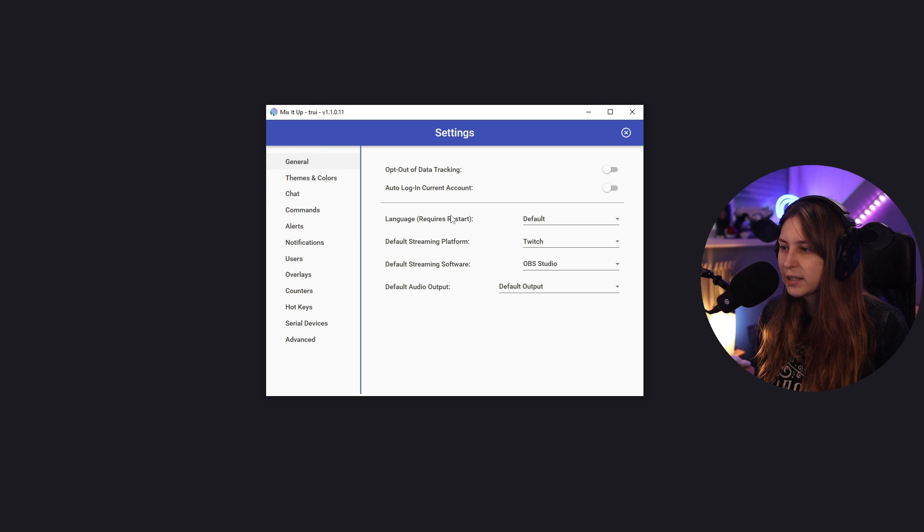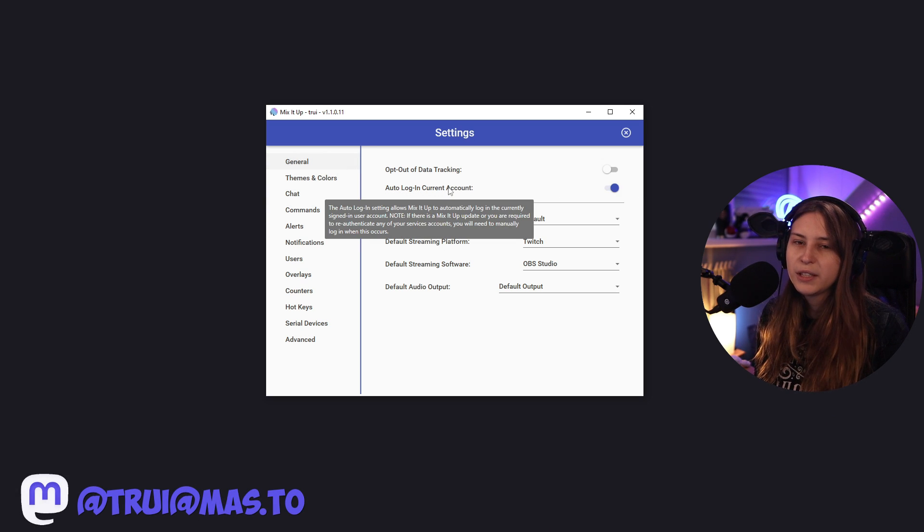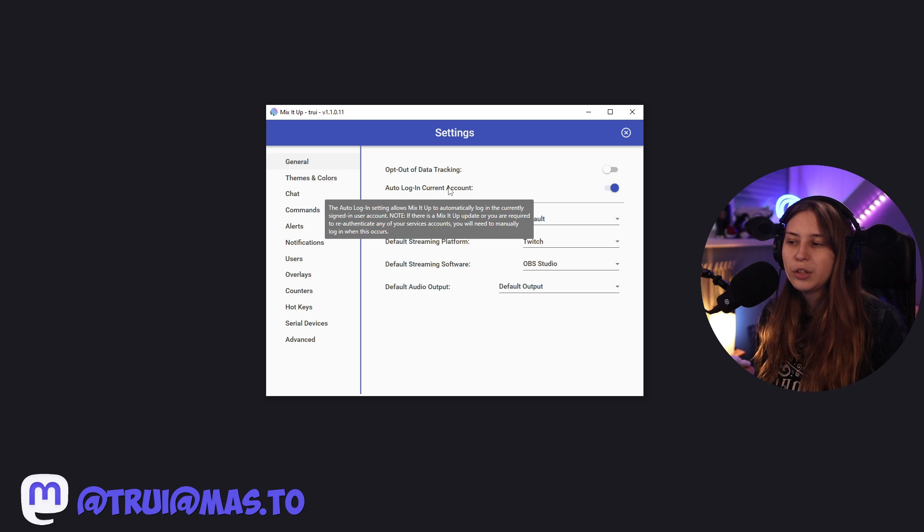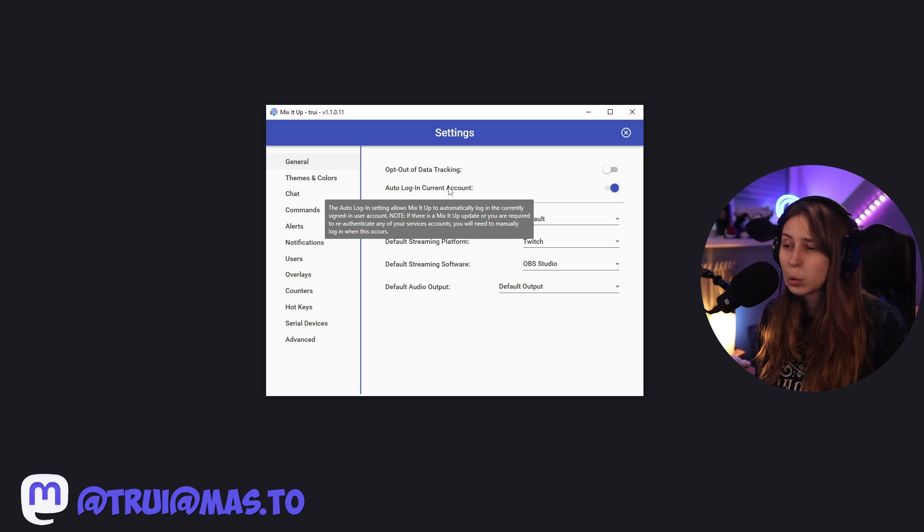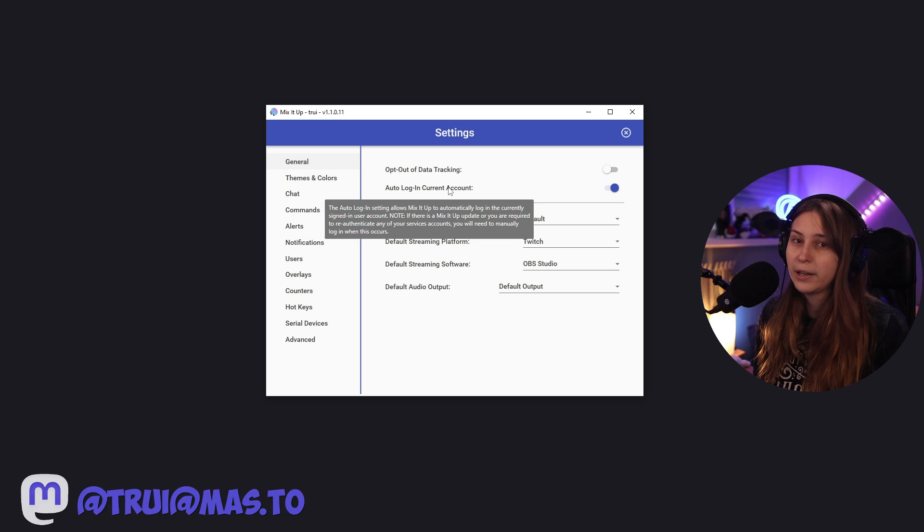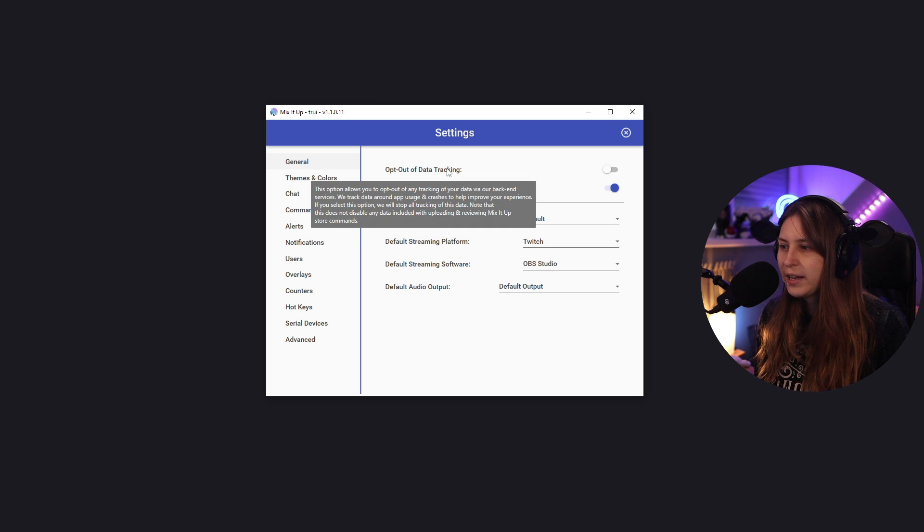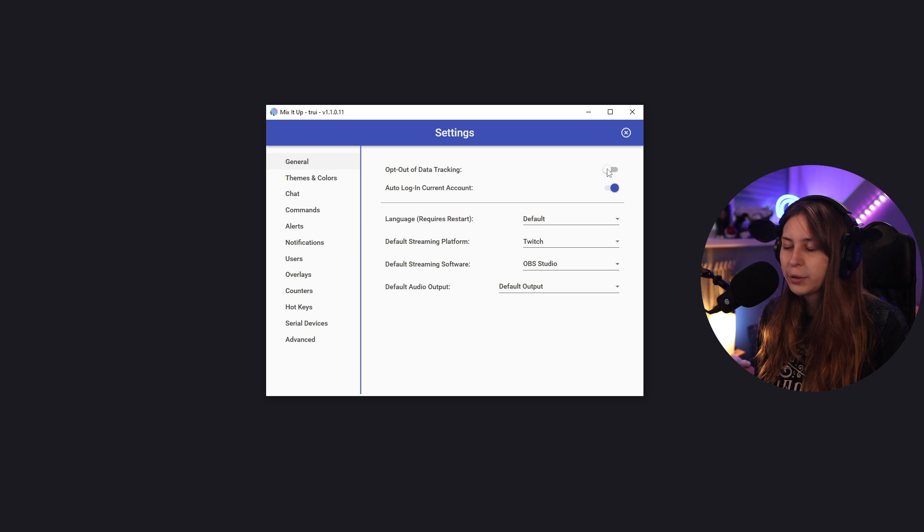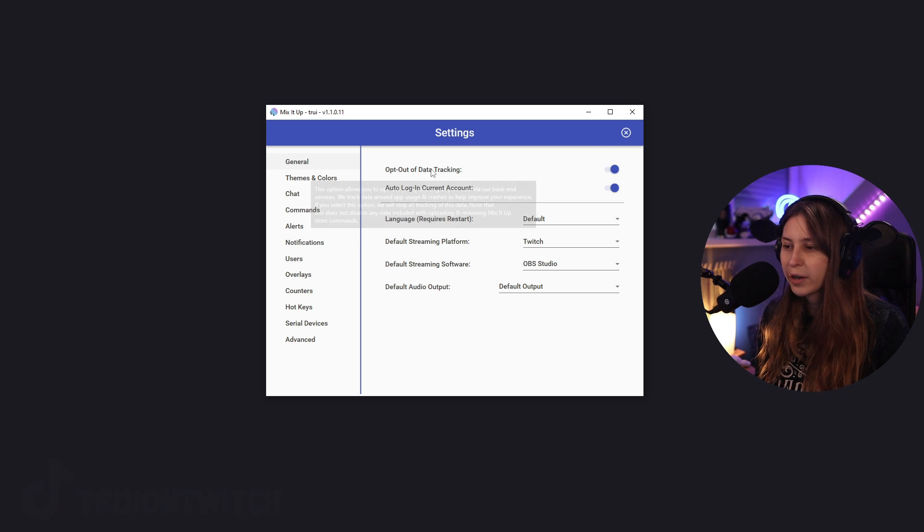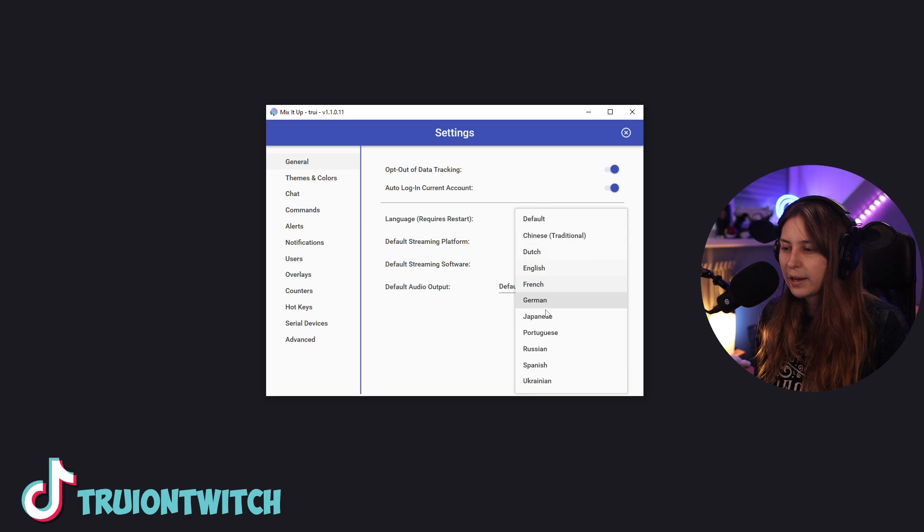Have general settings, auto login current accounts, which means that you don't have to log in to your Twitch the whole time. But if there's an update, you might need to log in again. If you don't want to have data tracking, you can click on this one and then they won't track your data. You can set a different language for this bot.